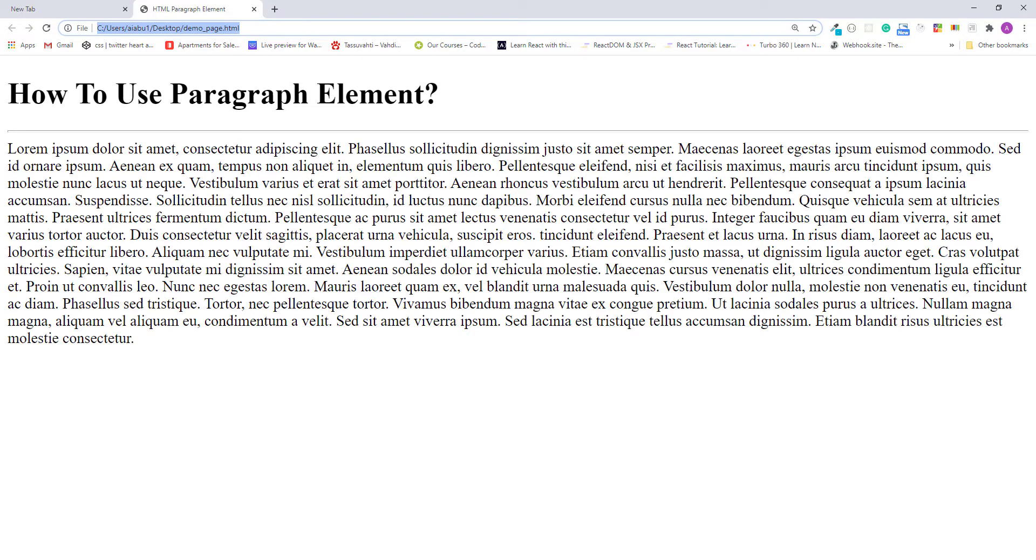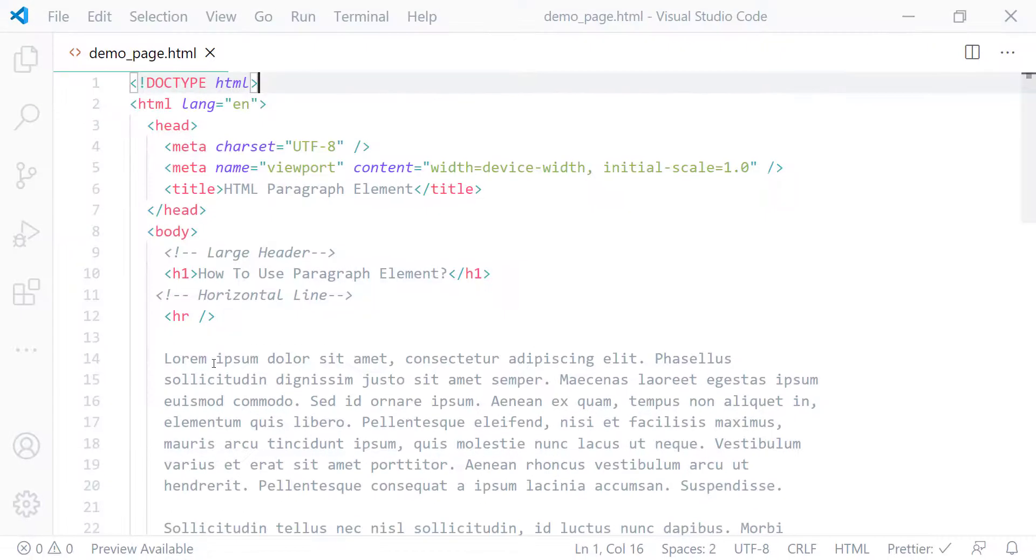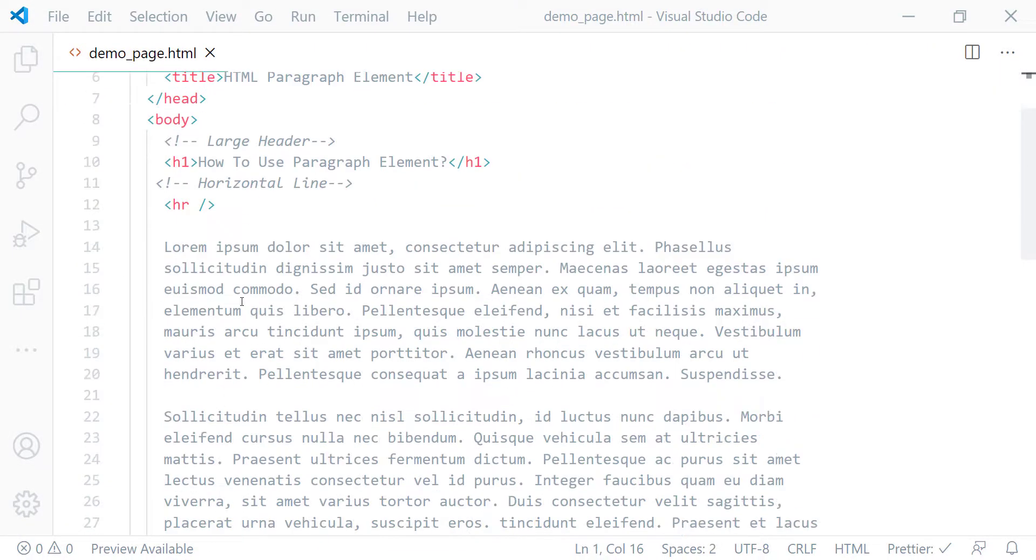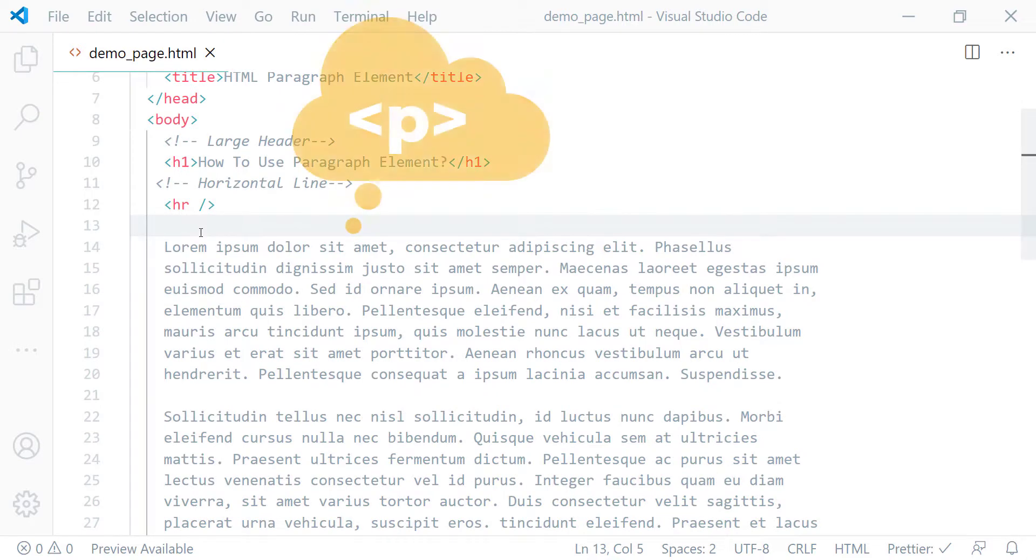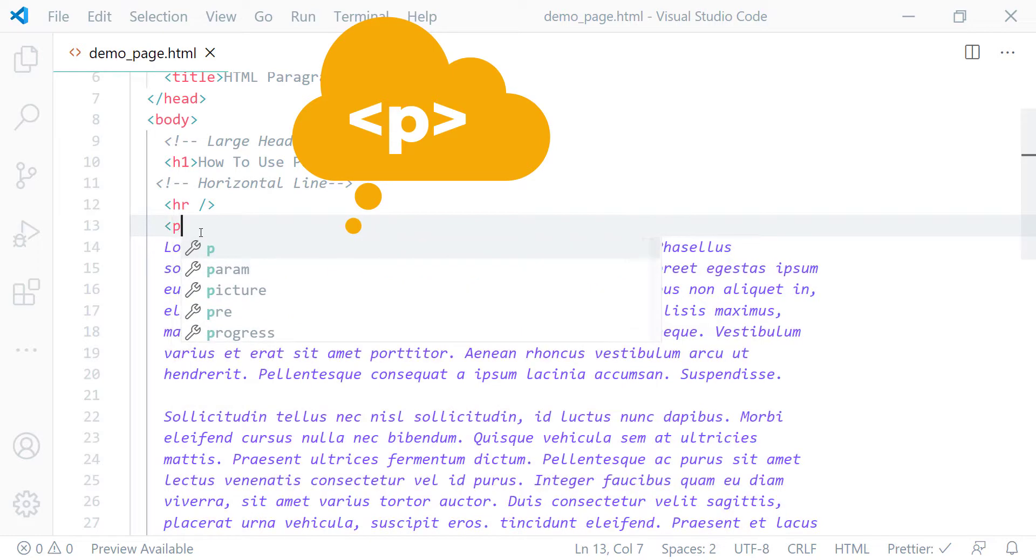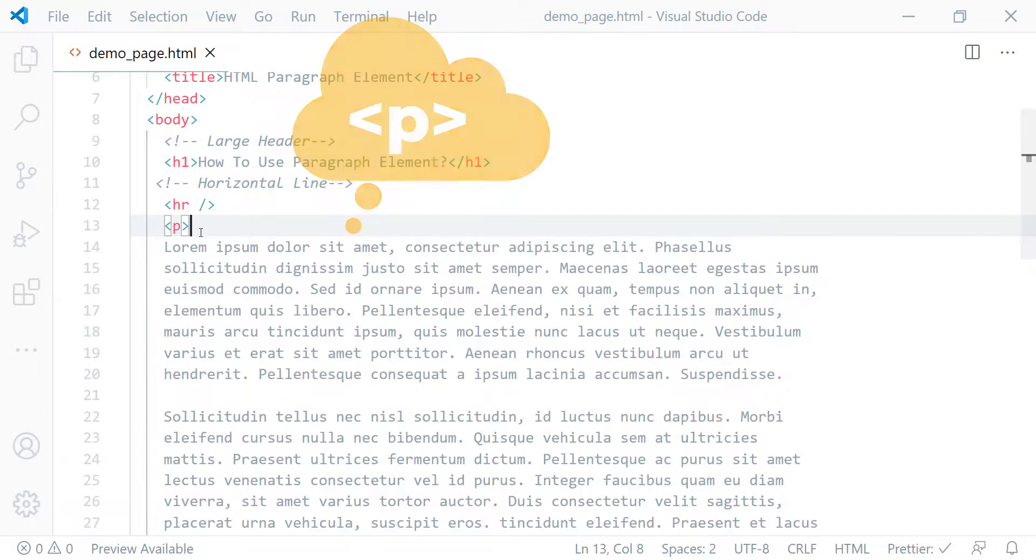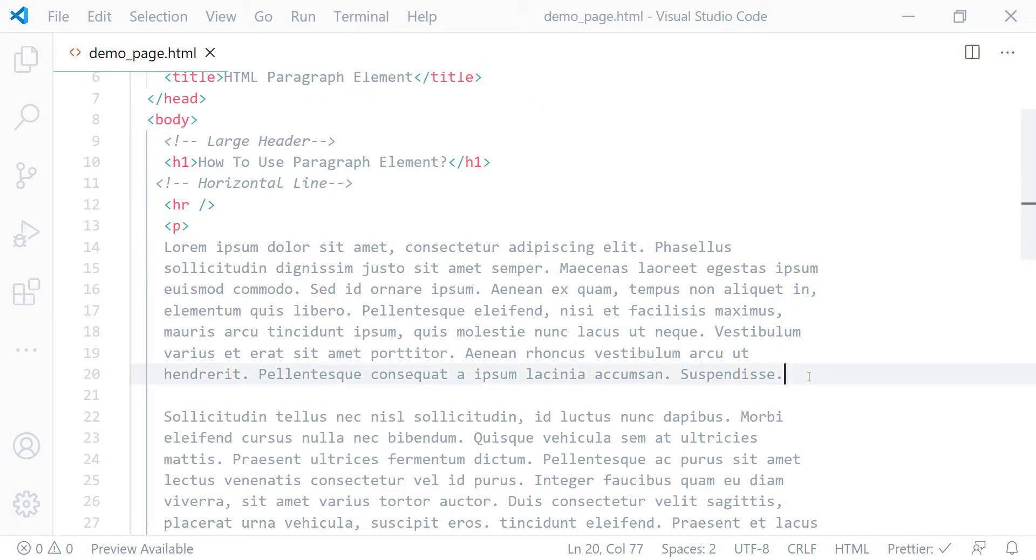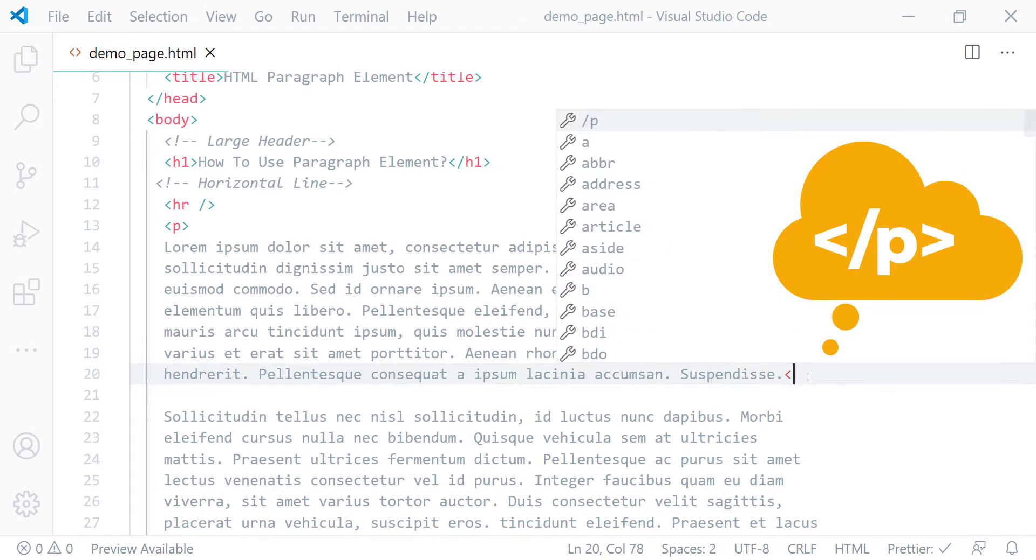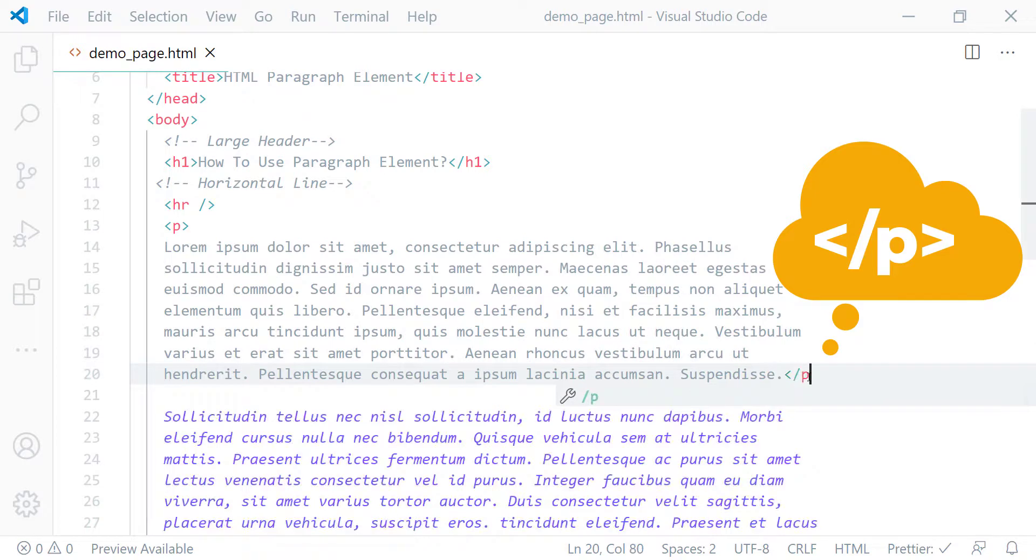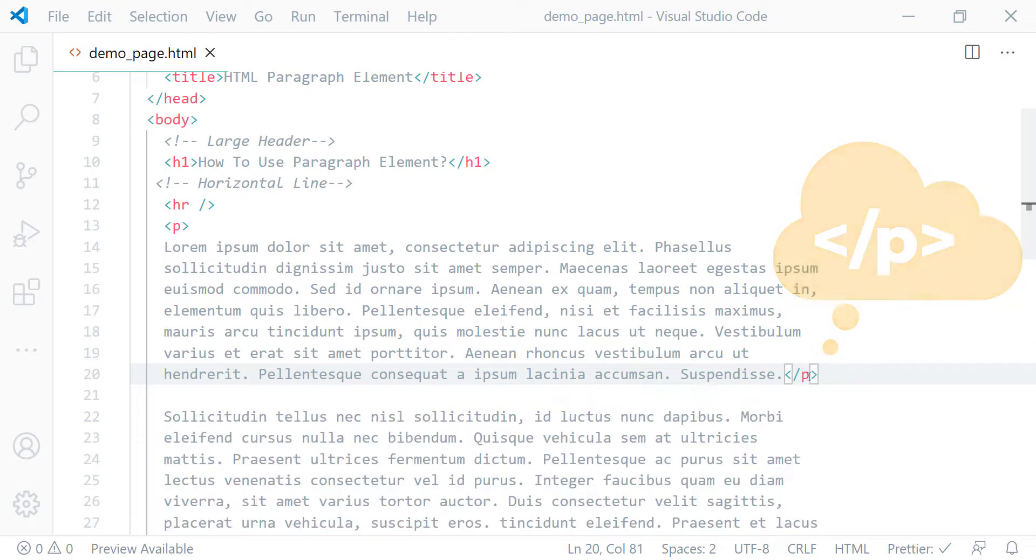Now let's flip back to the editor and wrap each block using paragraph element. The opening tag of paragraph element is created by enclosing the P between left angle bracket and right angle bracket. The closing tag of paragraph element is created by enclosing the P between left angle bracket, forward slash, and right angle bracket.